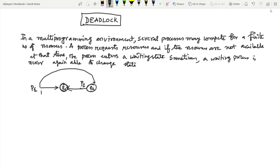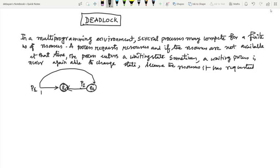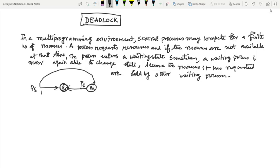Sometimes it may happen that this waiting process is never again able to change state — never able to change state. Why? Because the resources it has requested are held by other waiting processes. So that is the meaning of deadlock.